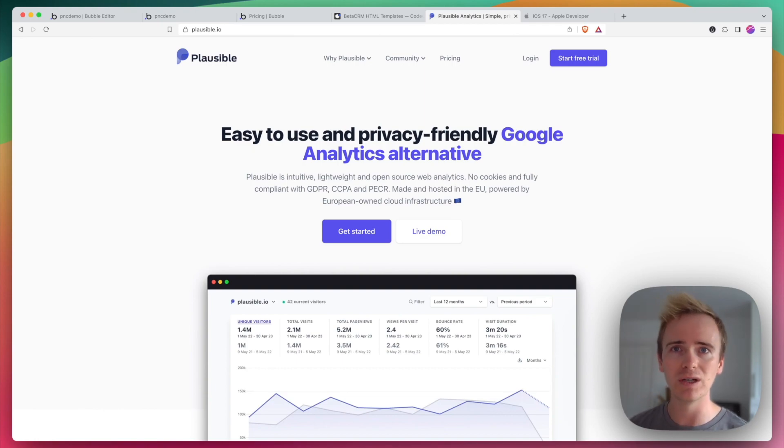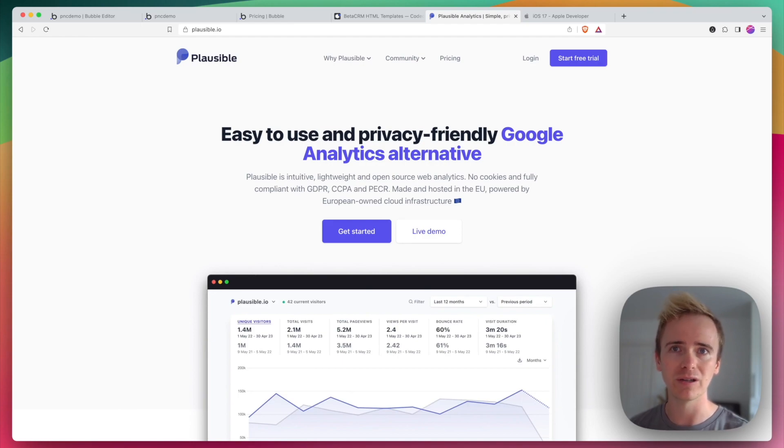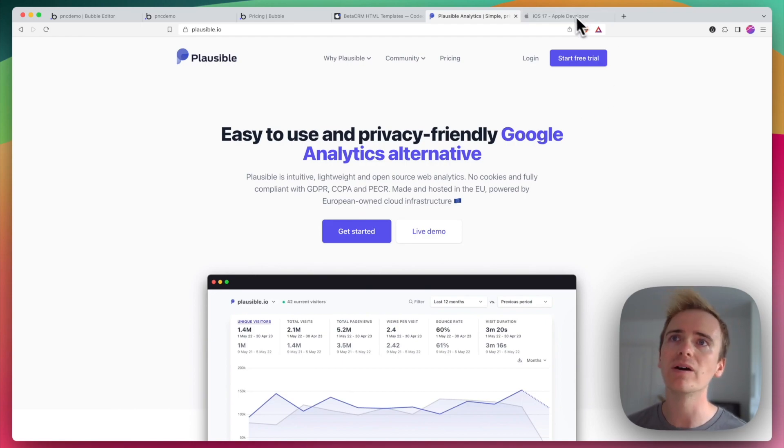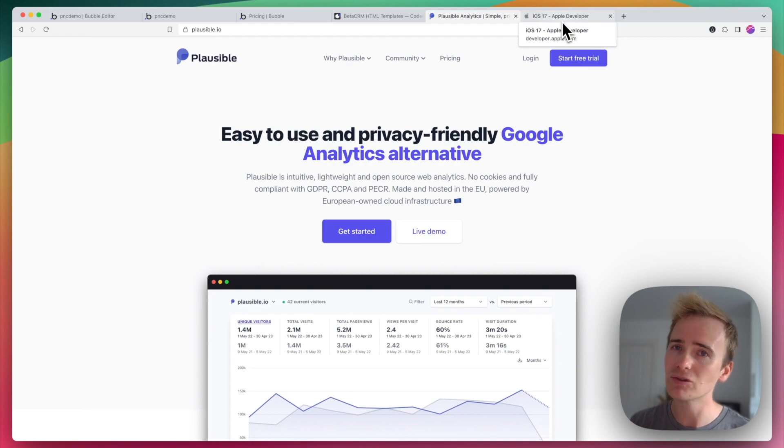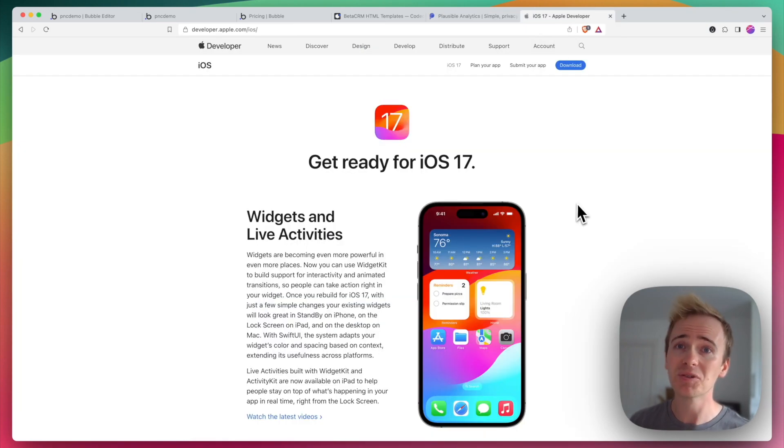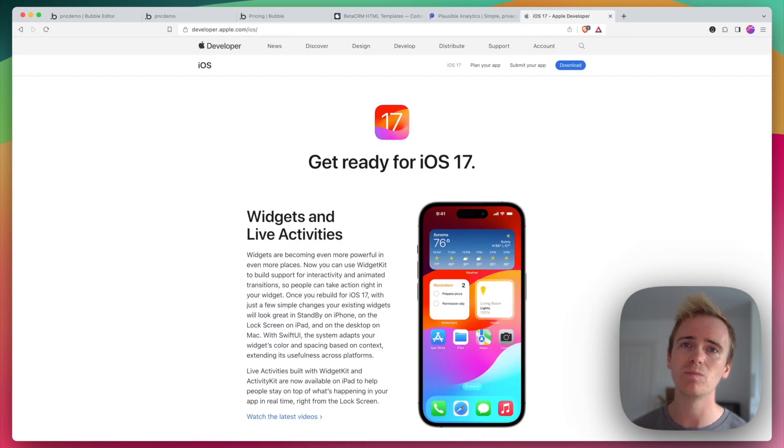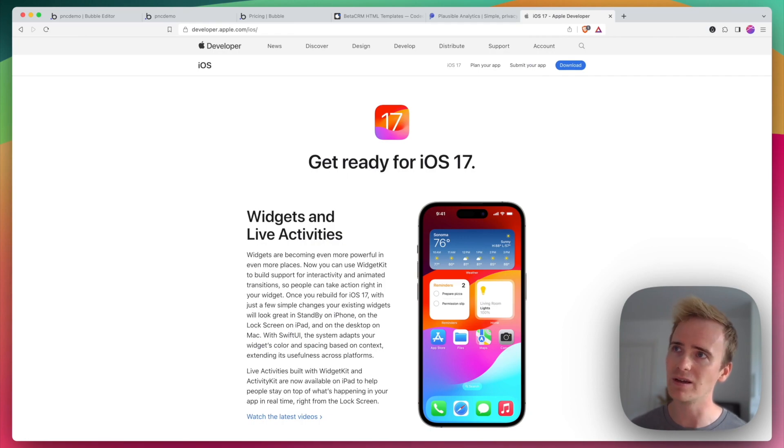The other group of apps that I'd say are not great to build with Bubble, and this will become a bit of a downer for some people, is native apps like iOS apps or Android apps.